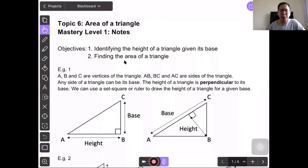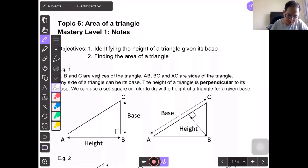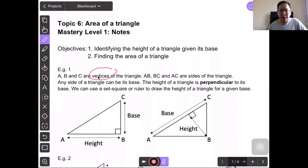Let's look into example 1. A, B and C are vertices of the triangle. Vertices refer to the point. We use single alphabet letters to represent the point — vertices A, vertices B, vertices C. Next, we use two alphabet letters like AB, BC and AC to represent the line. These three lines are the sides of the triangle.